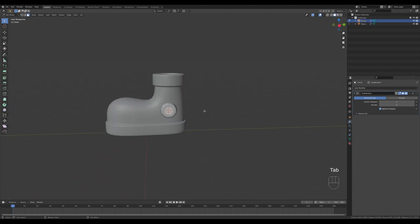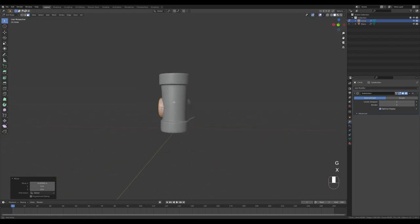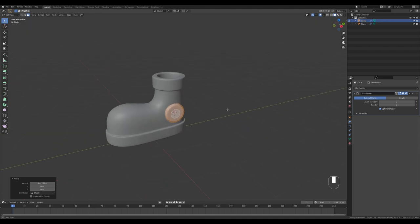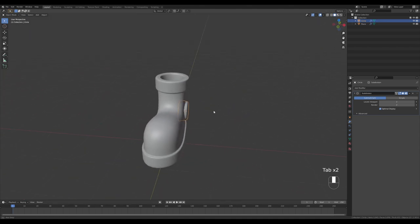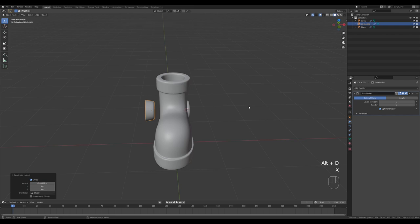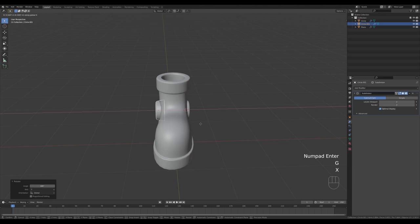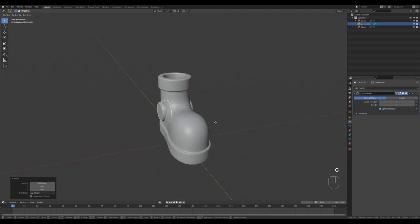You can tab back in, press A to select all, and play with the scale and position. Press Alt+D then X to duplicate, R then Y then 180 degrees Enter to confirm, and push it inside so we have the reinforcement circle on both sides.